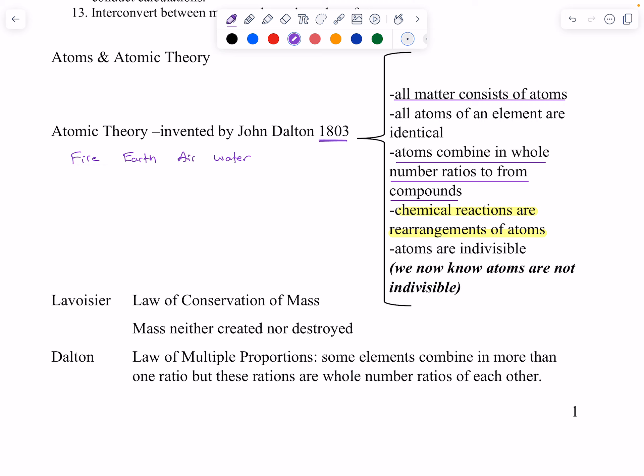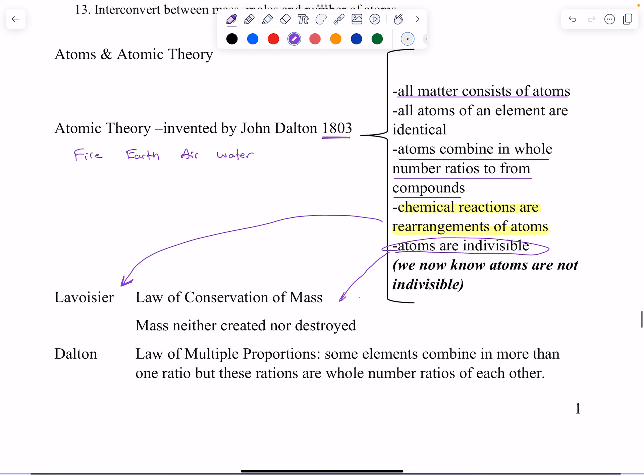This rearrangement of atoms leads us to Lavoisier and the conservation of mass — mass is neither created nor destroyed. However, because atoms are actually divisible, we now have the law of conservation of mass and energy. The amount of mass and energy in the universe is constant. Here in North Carolina, a very nuclear state, we take mass and make energy in nuclear chemistry — so we're 'destroying' mass but making energy, and the total amount of mass and energy in the universe remains constant.